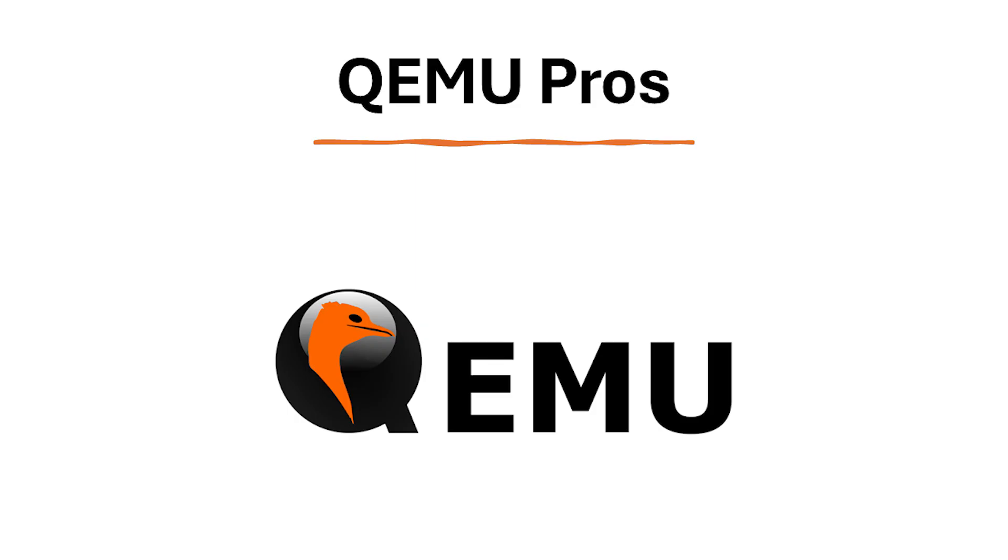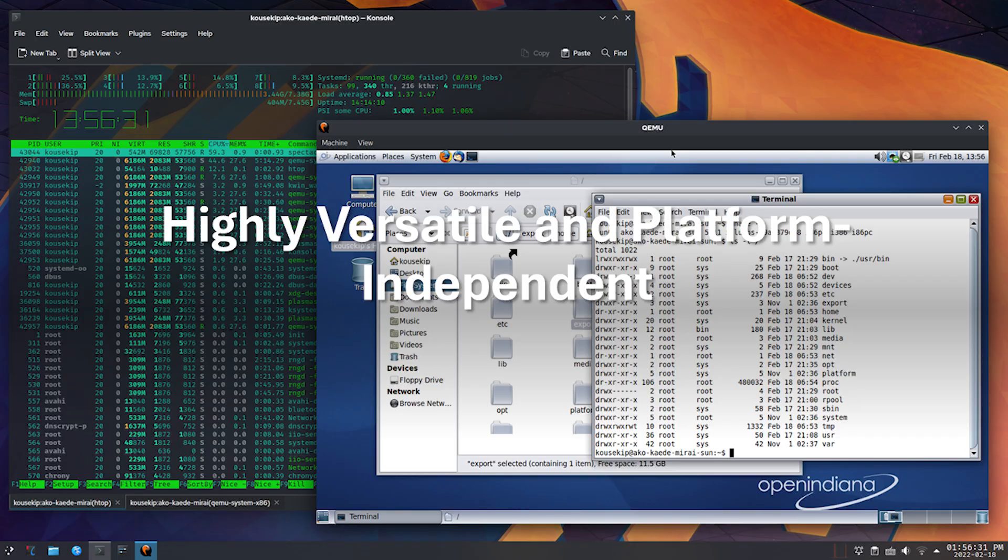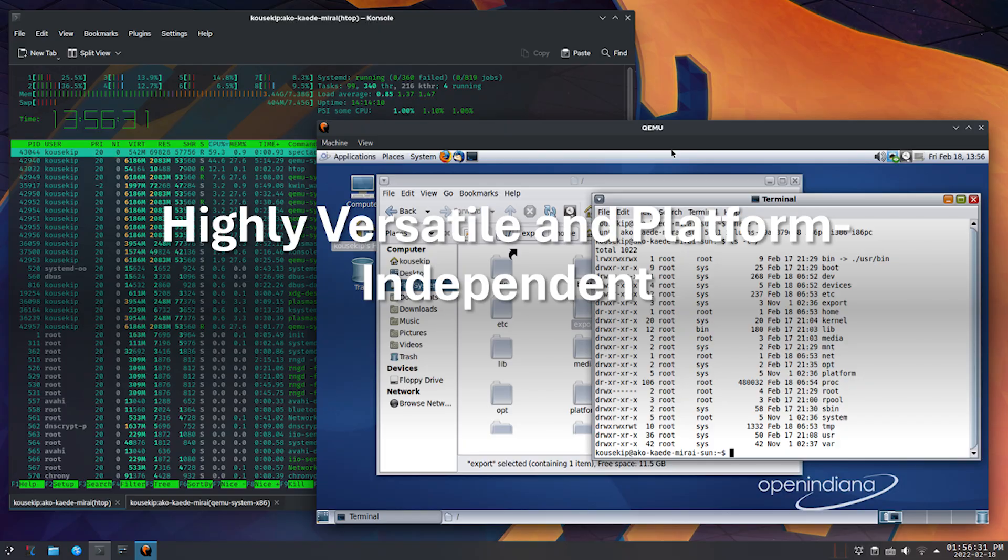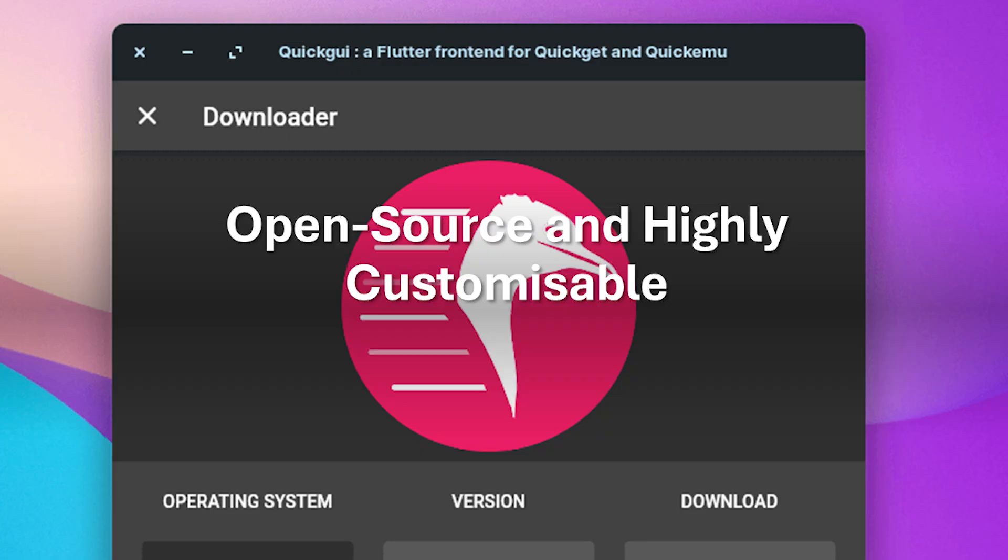And last but not least, let's take a look at QEMU. Let's look at its pros. QEMU is a powerful and versatile emulator that can run a vast array of guest operating systems and architectures on various host machines, including Windows, macOS, and Linux. With its open-source nature, QEMU offers a high degree of customization and allows for advanced users to tinker with its code for specific needs.